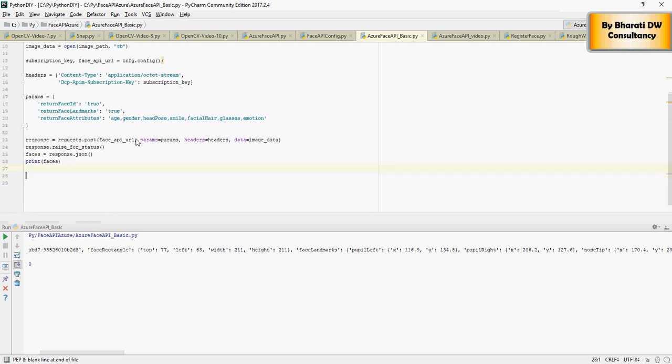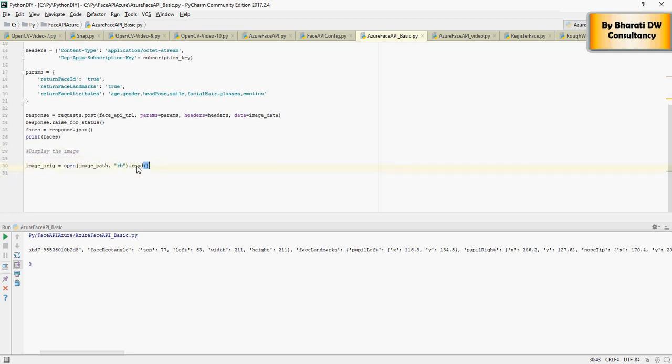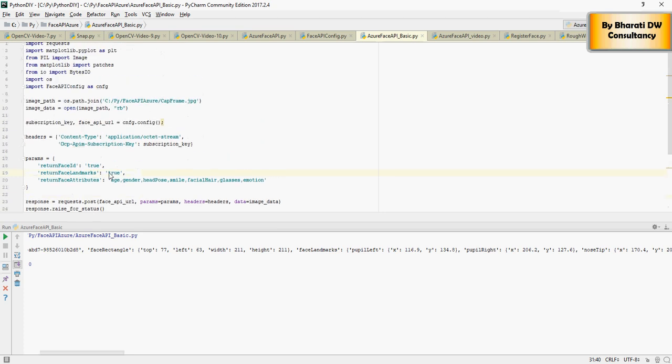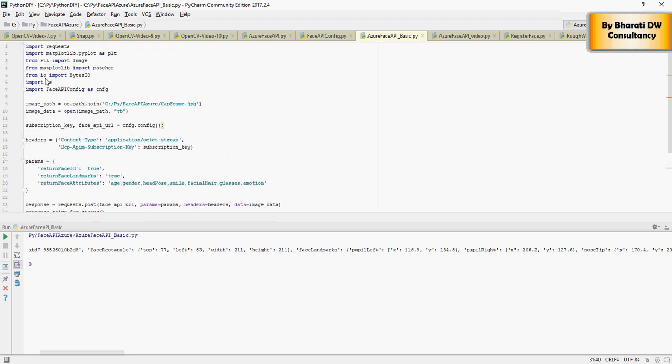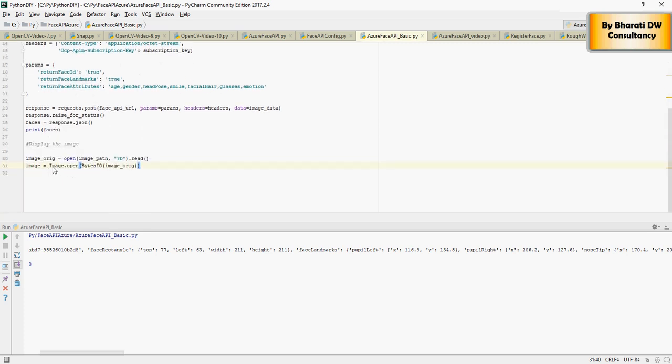I'm going to say display the image so I'm going to read image underscore original and I'm going to read this. Next is I'm going to open the image so using the bytes IO, bytes IO, I'm going to use that image original. And then I'm going to plot the figure which is a size of 12,12.